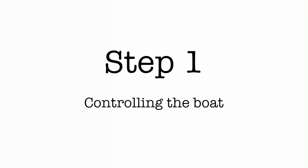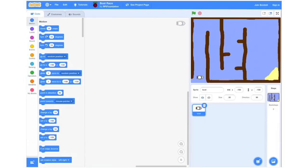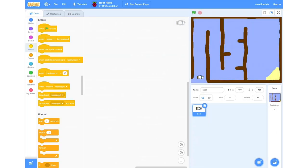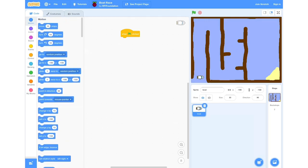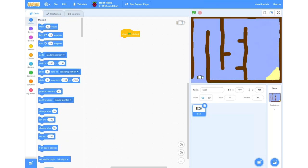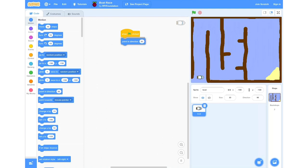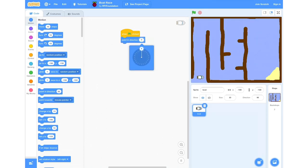Step 1: controlling the boat. This is how your screen should look after you open the starter project. To begin with, we're going to go into our Events tab and grab a When Green Flag Clicked block. Next we're going to move into our Motion blocks and grab a Point in Direction block, changing that from 90 to 0 degrees.